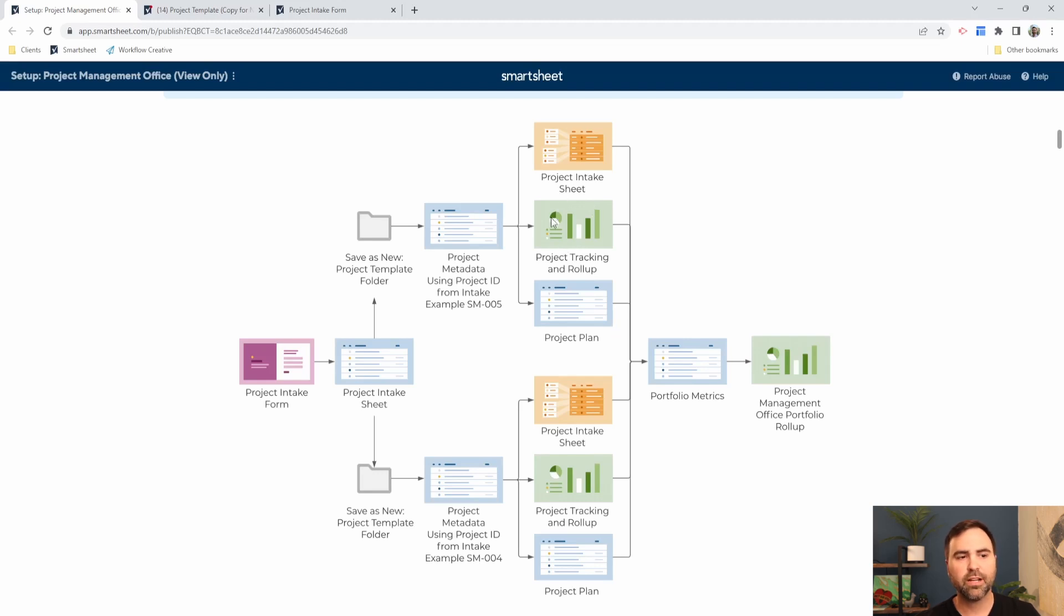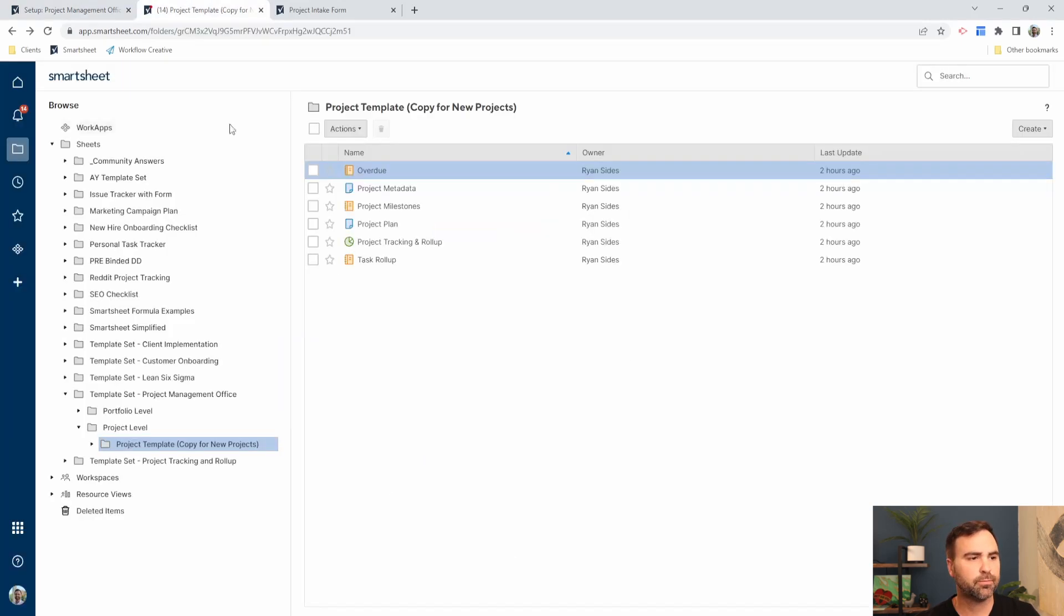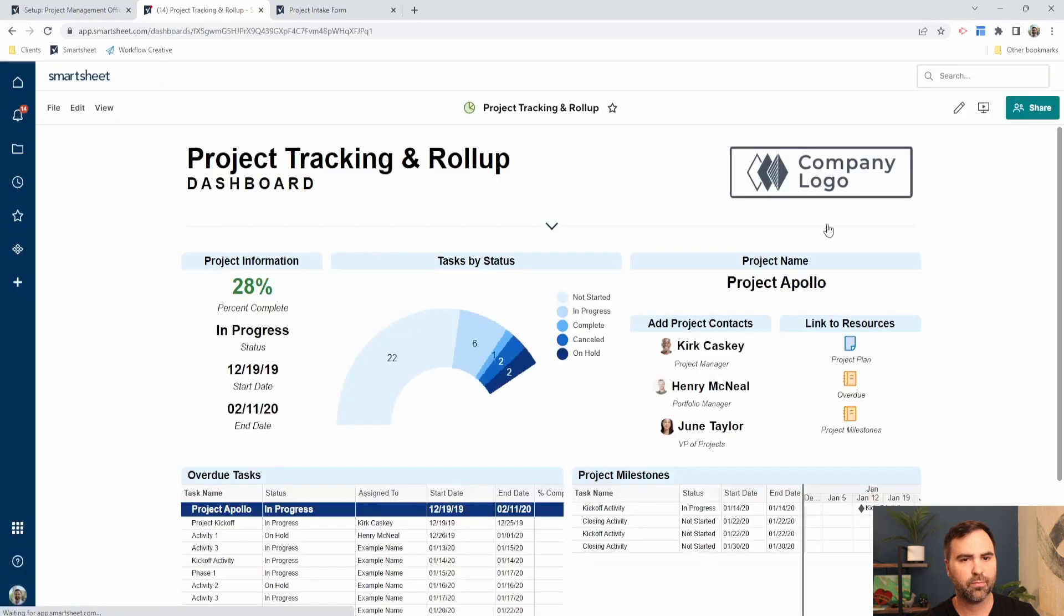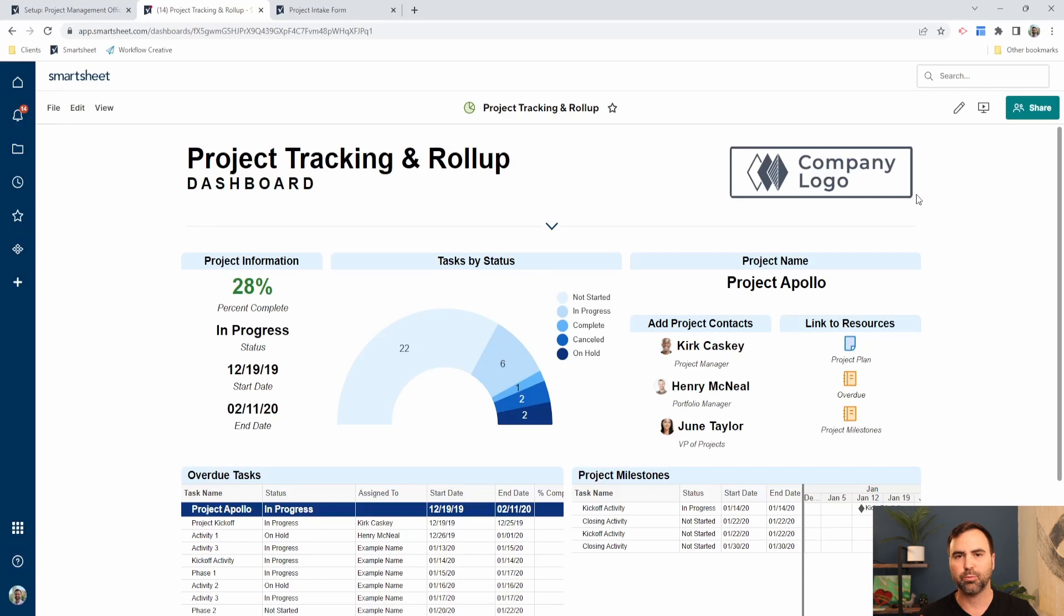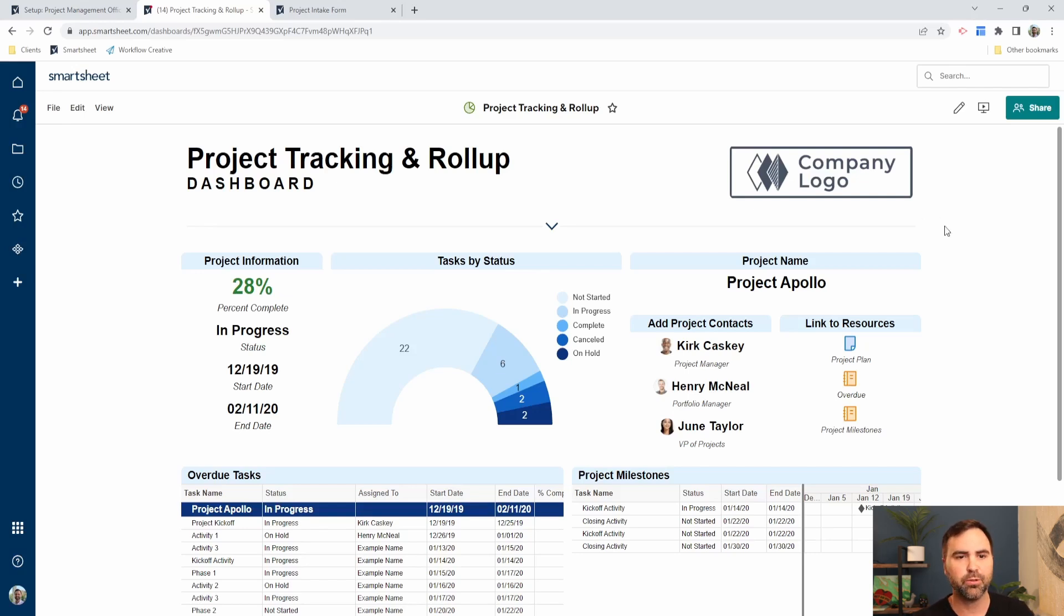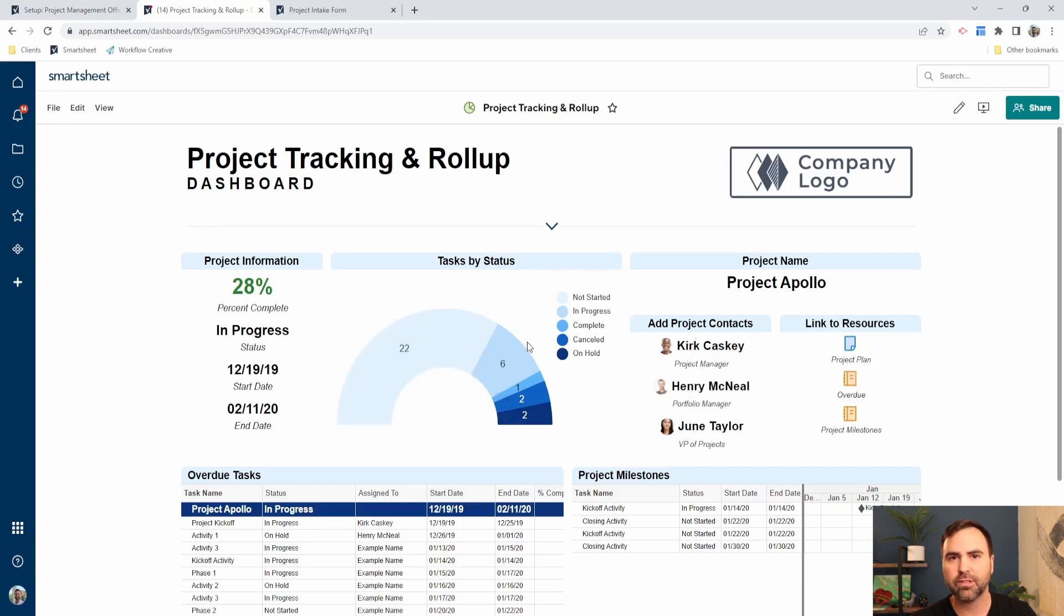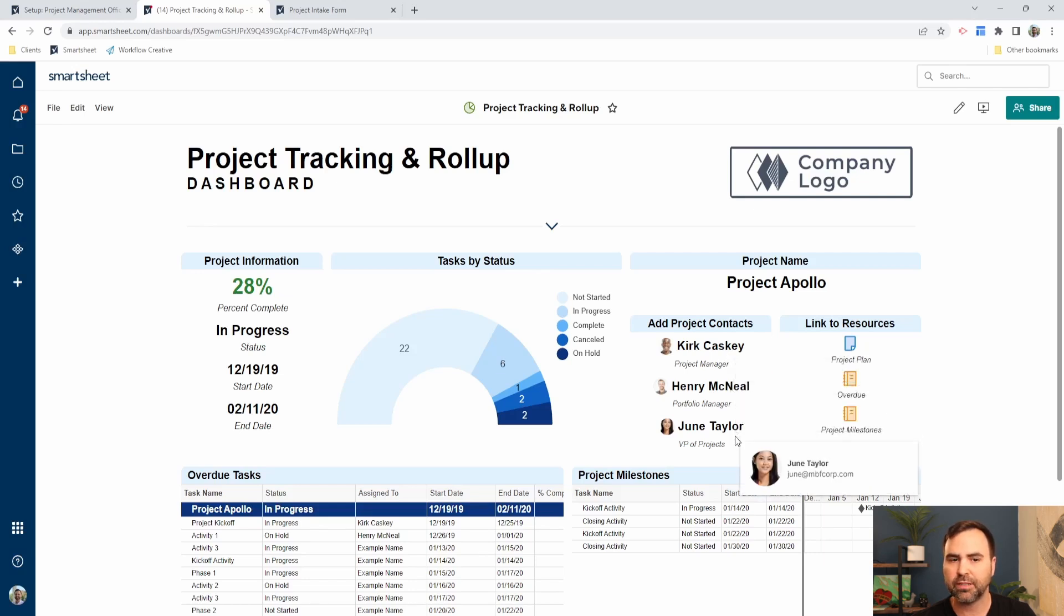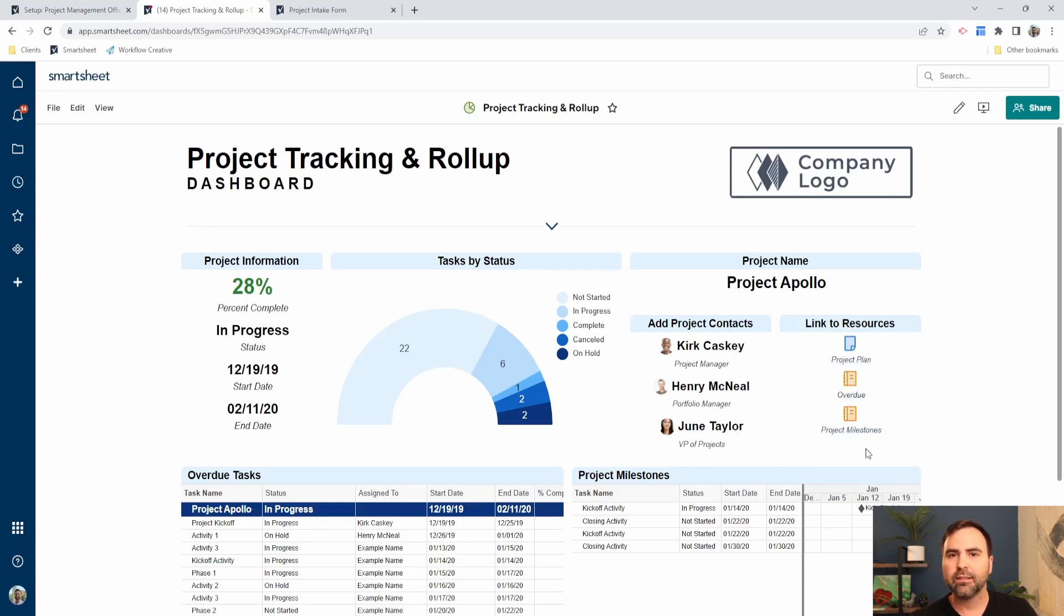Now we're going to take a look at the project dashboard. This is a dashboard at the project level. It's looking at one single project. We're going to look at a dashboard that shows multiple projects later on when we look at the PMO dashboard. But from this perspective, we have one single project displayed on our dashboard. We can do things like add images to dashboards, use charts and graphs in our dashboards. We can display single information like this, display contact information over here, and we can also display links to other documents as well.